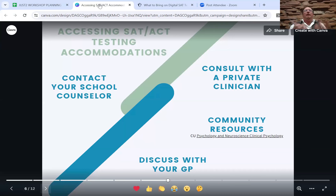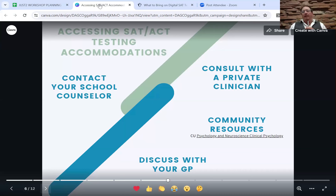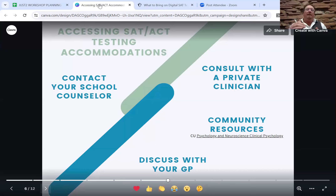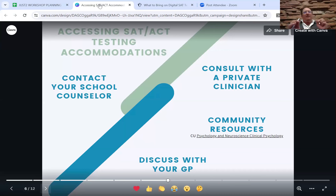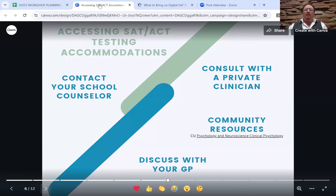One interesting development of the online version of both tests is that accommodations are built in. When you interact with practice tests inside the SAT format, you'll find you can easily click to the next section. But in the actual test, students cannot move on to the next section until the time has expired — and that will be even more regulated because of the online format. So those with extended time still have to stay in the room for their time and a half, and all of that will be regulated by the online version. If you need large print, that too will be accommodated by the online version.